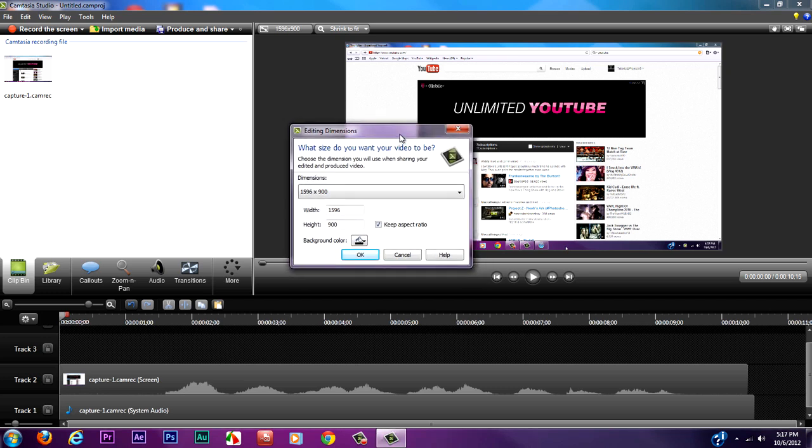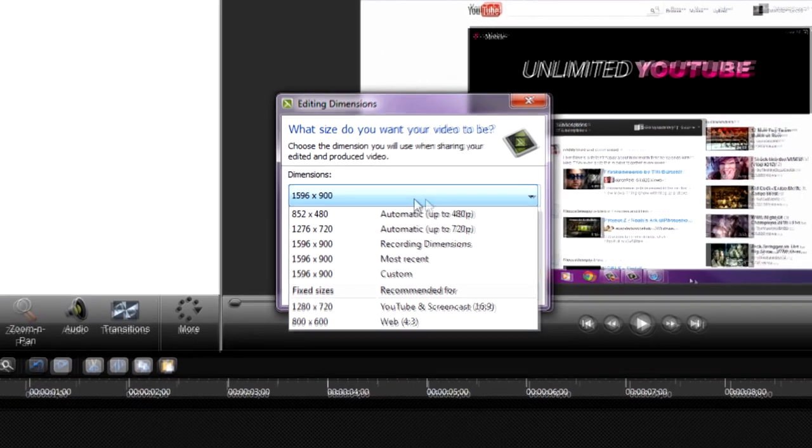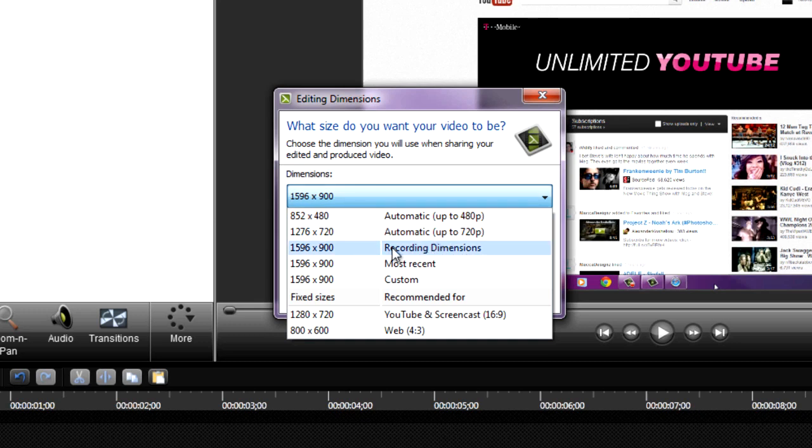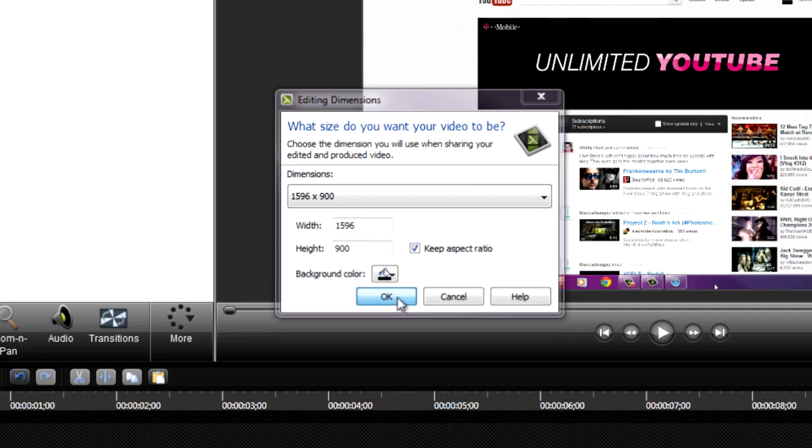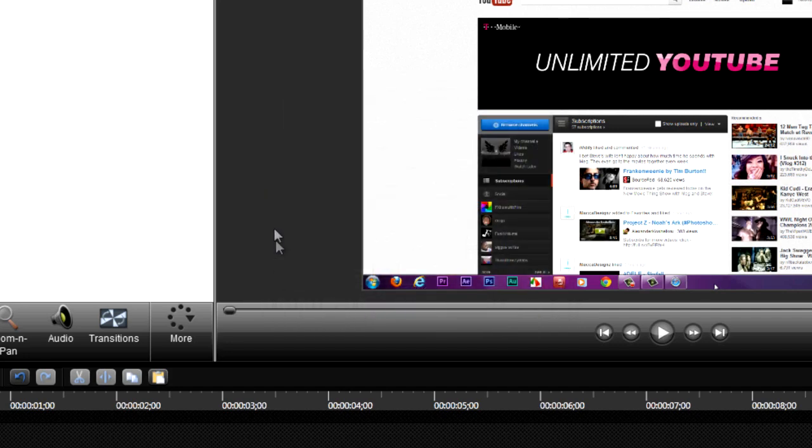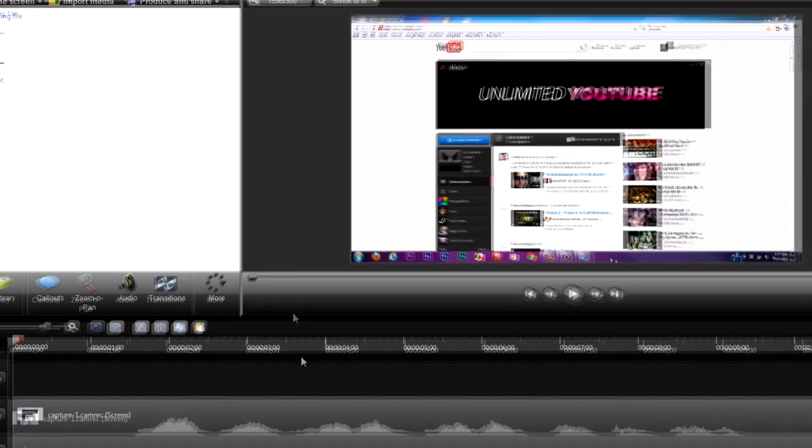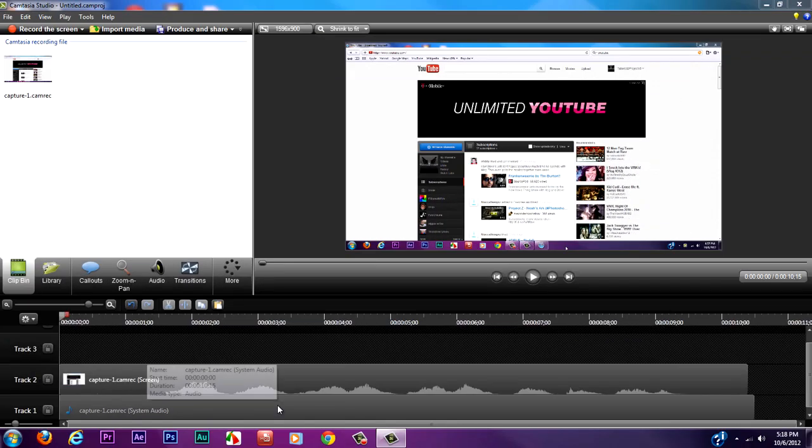When you're done recording your screen and you're ready to edit, import it into Camtasia Studio. This dialog box will pop up for editing dimensions. Make sure the dimensions are set to recording dimensions, keep the aspect ratio, and hit OK.